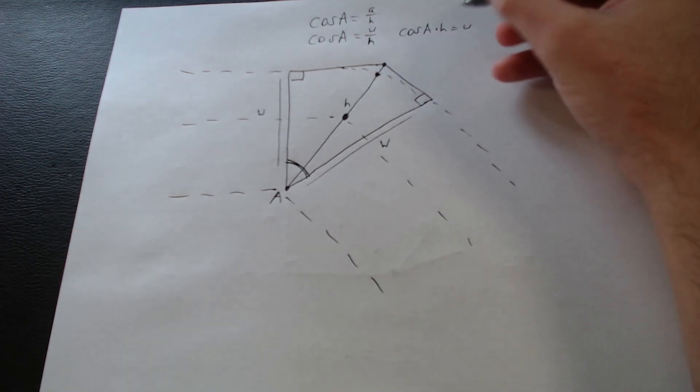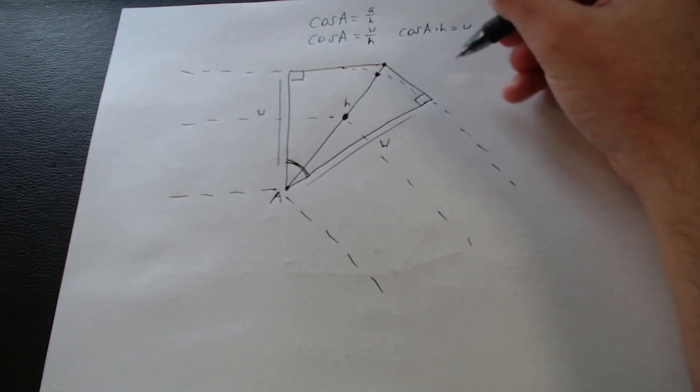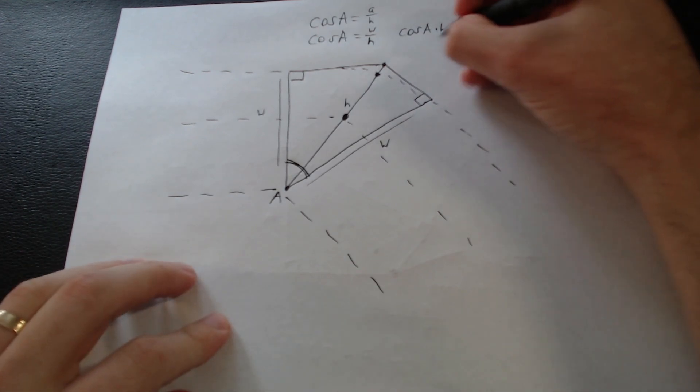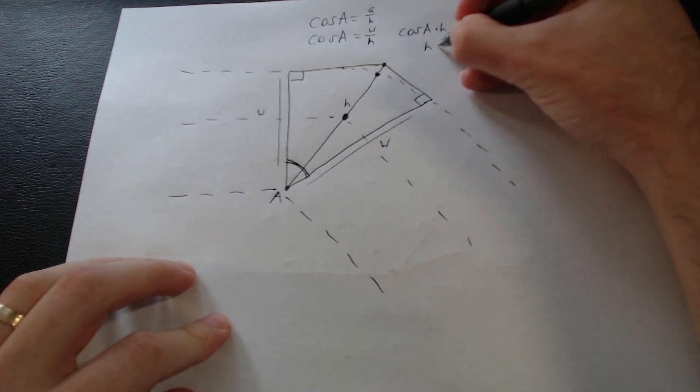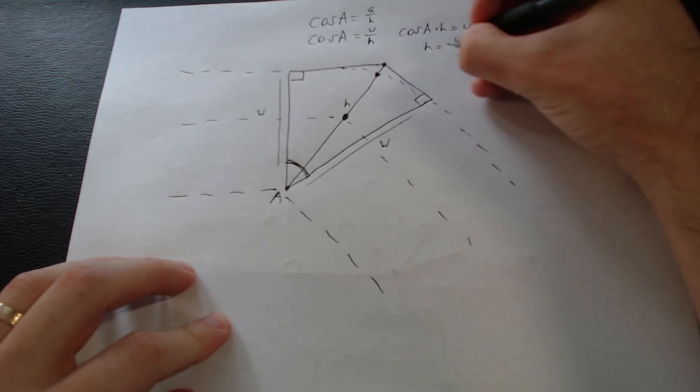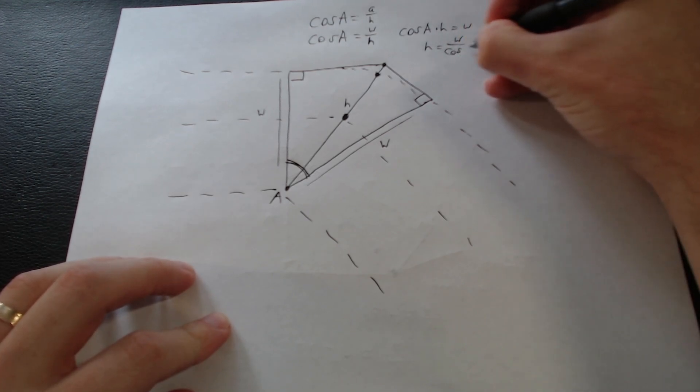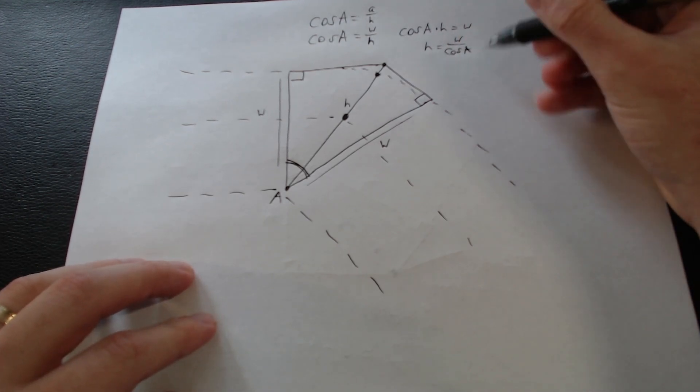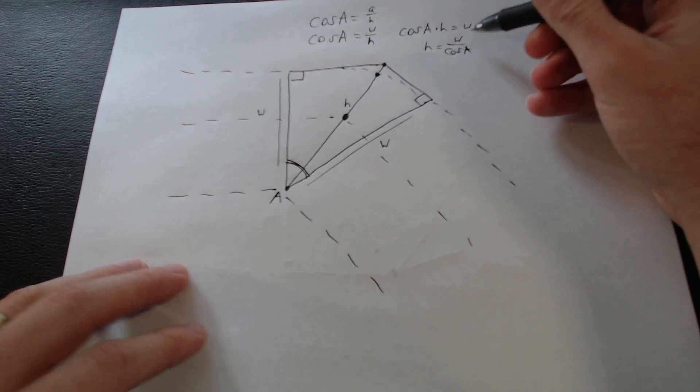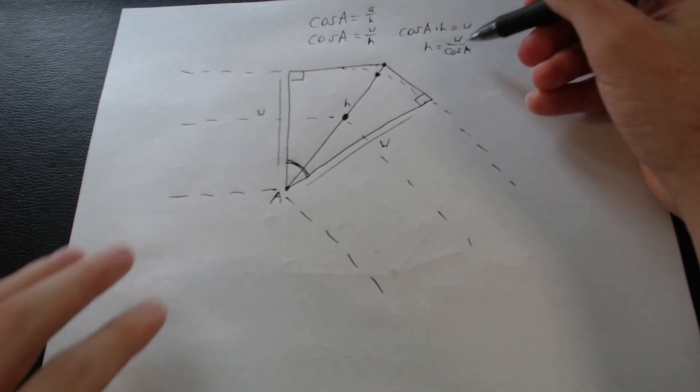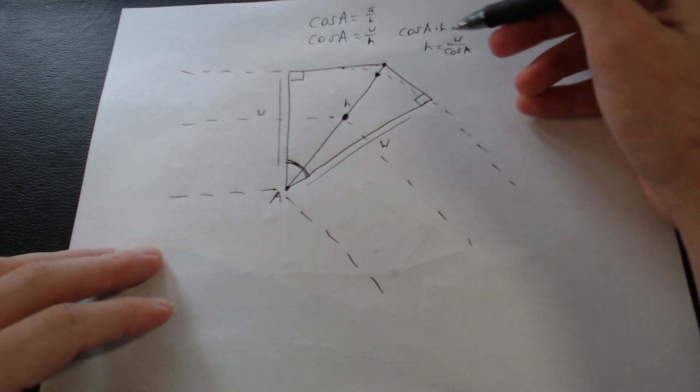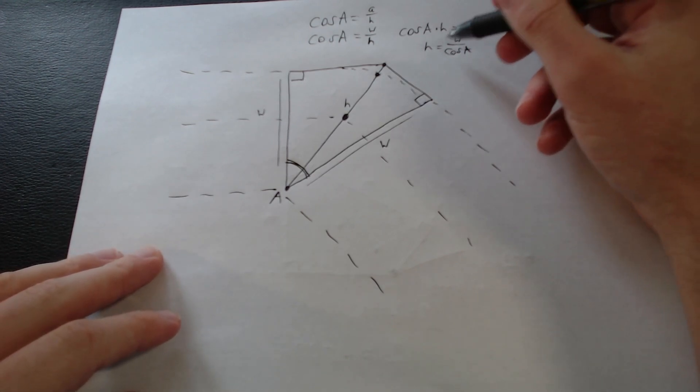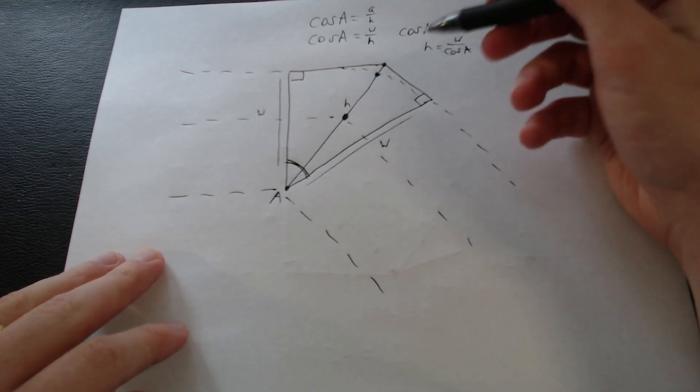But again, we're trying to get H by itself. And so if we then divide by cosine of A, we see H equals W over cosine of A. Excuse my bad handwriting, but there we go. Now, just like that, we have solved it, kind of.